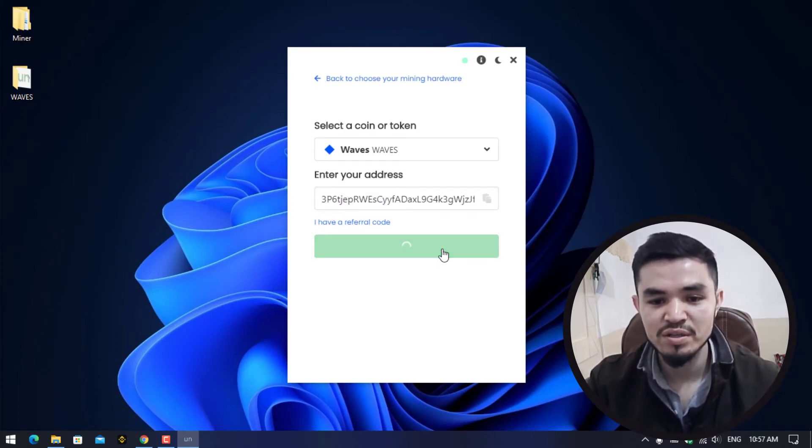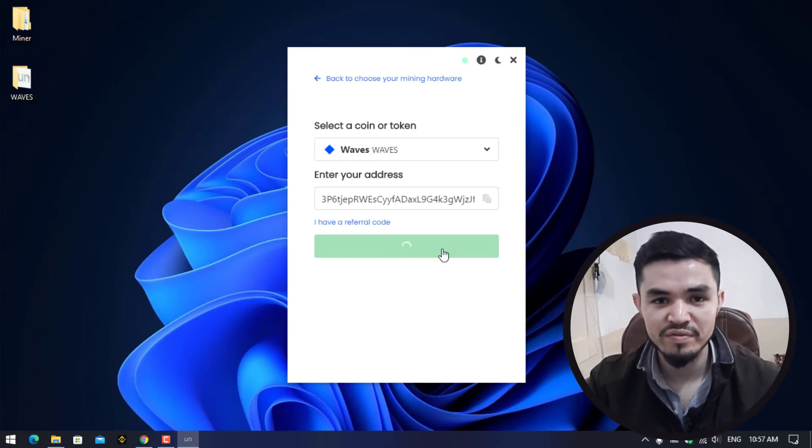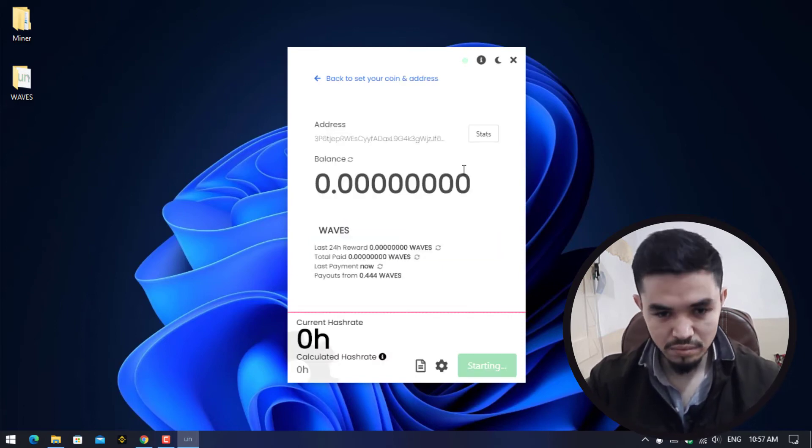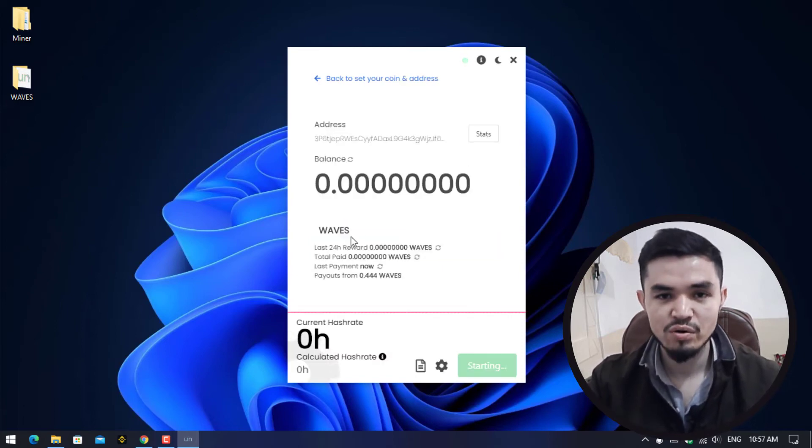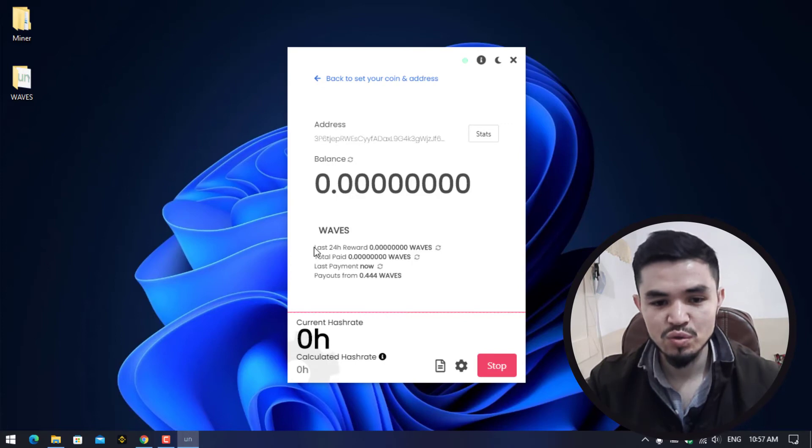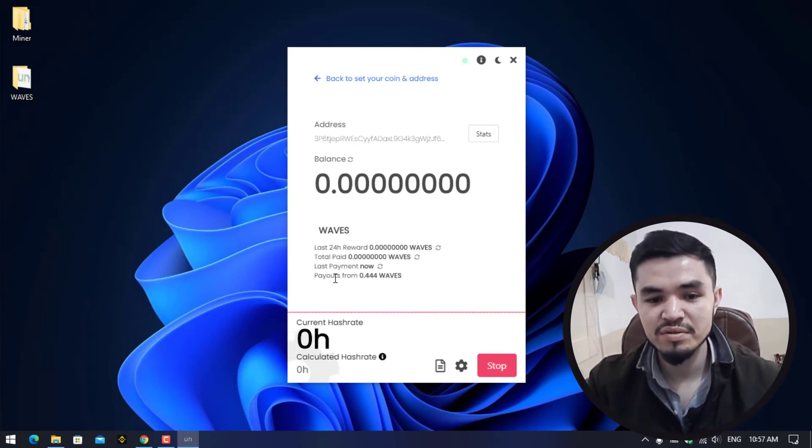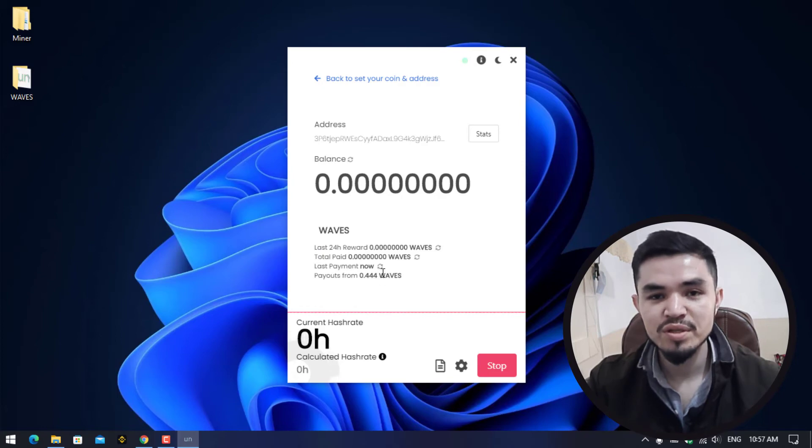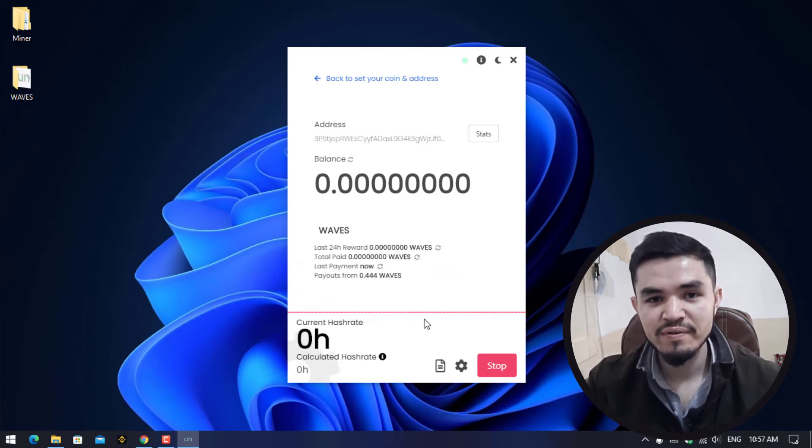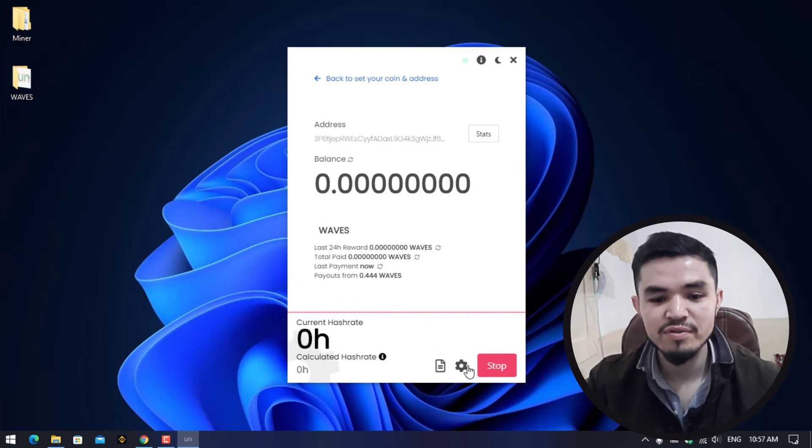Right now we are on the mining window. There is the last 24-hour reward, the total paid, and the last payment. The payouts start from 0.4 WAVES. You can check the WAVES prices on CoinMarketCap or CoinGecko.